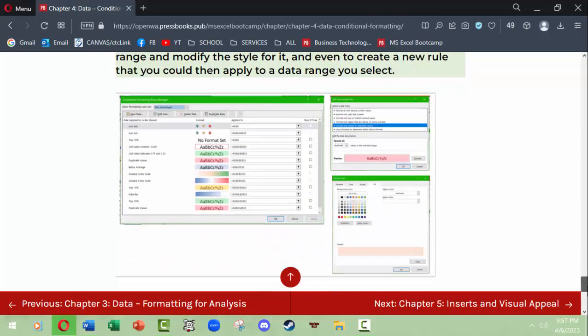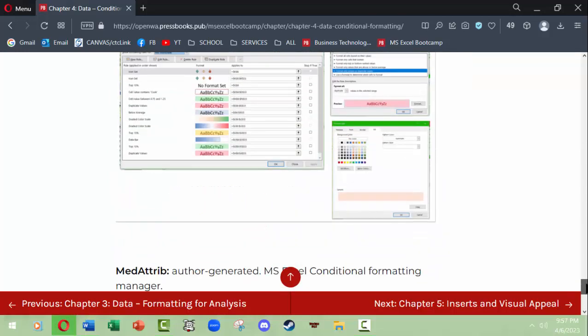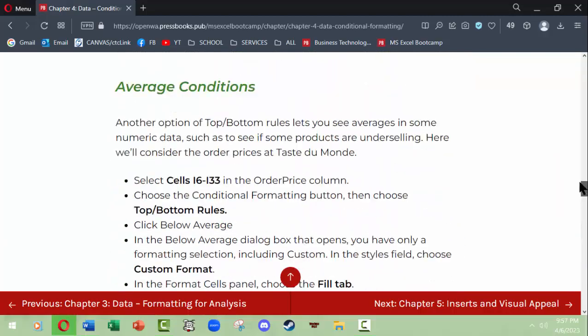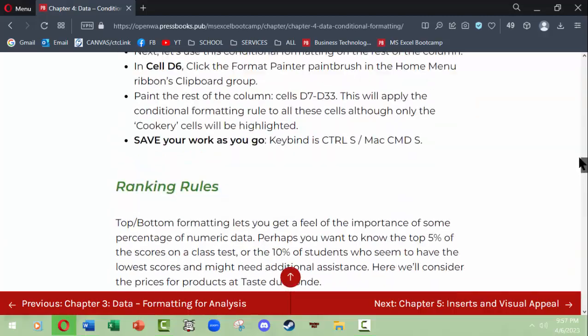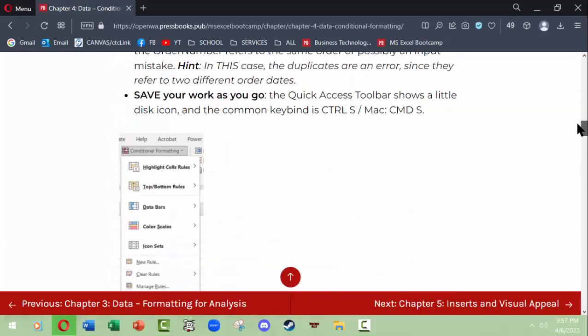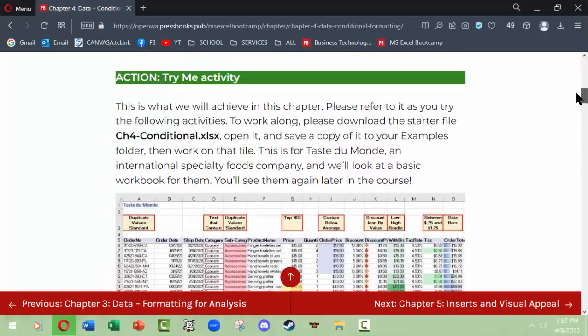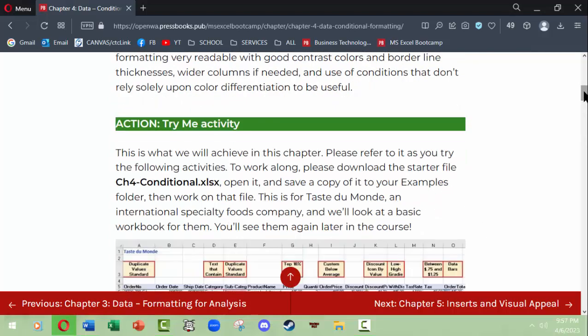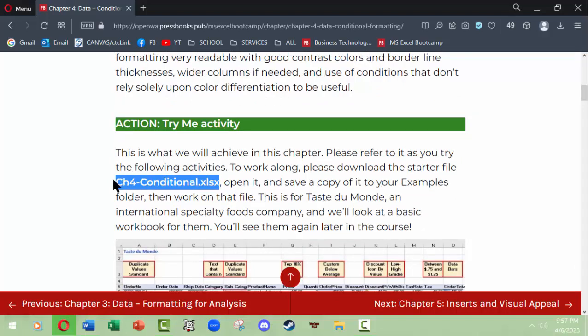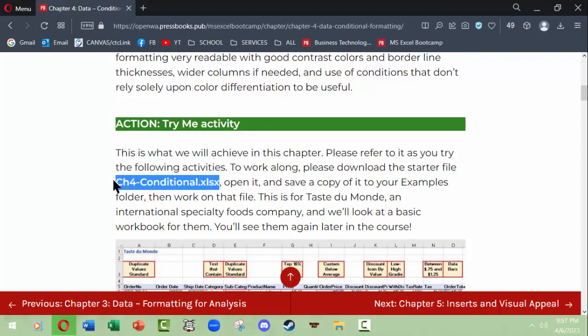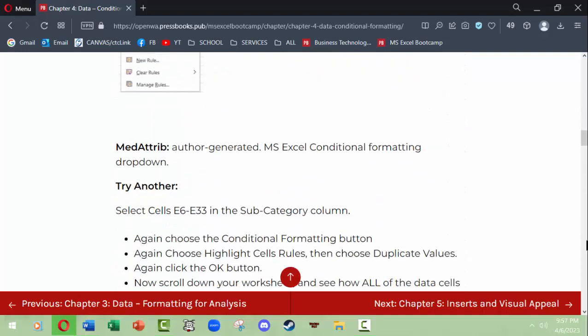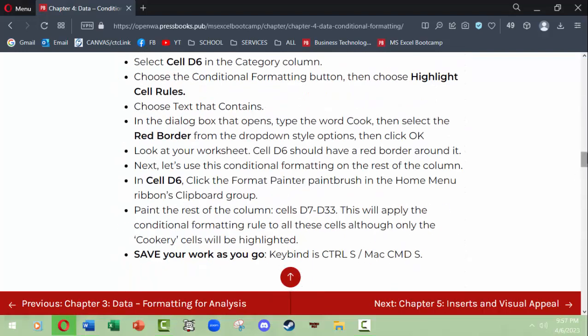For instance, this is the information section. There will be tips in light green, media attributions to the images, and a try-me activity will give you a variety of steps that you can try out on your own in practice. If it refers to a file name, then you'll need a student data file zip file folder with your classroom or with the book in order to access the file to open and then to start working on it.